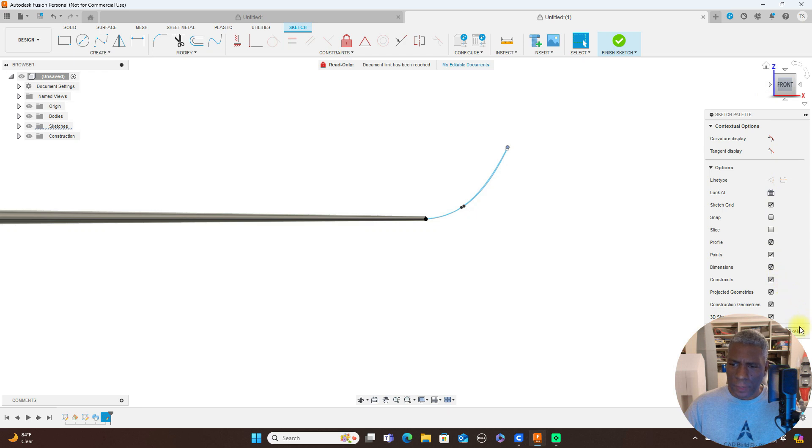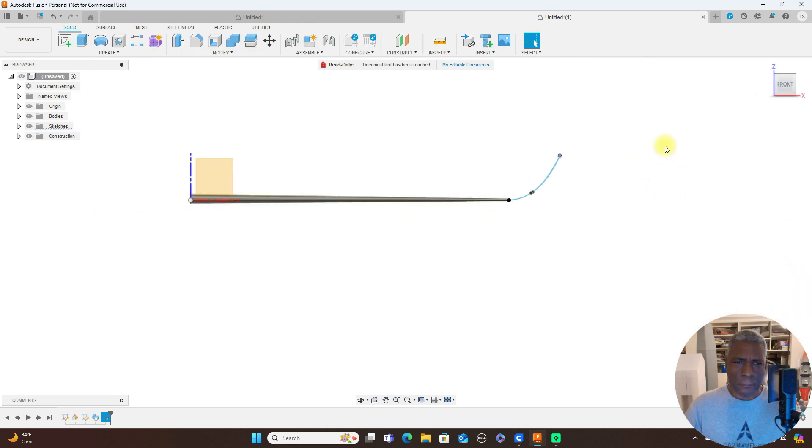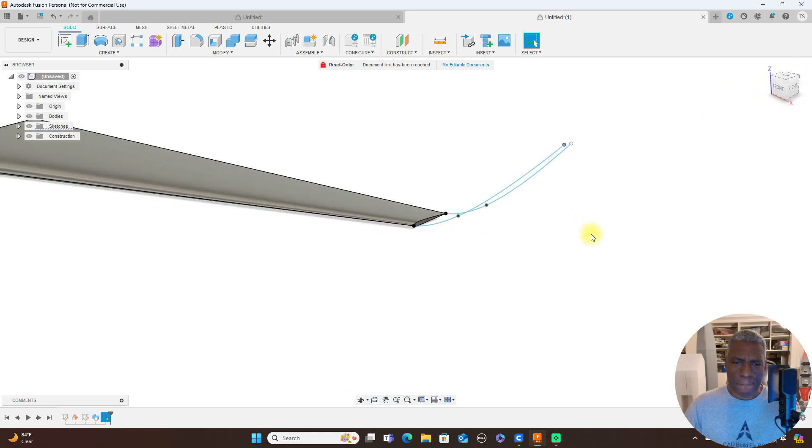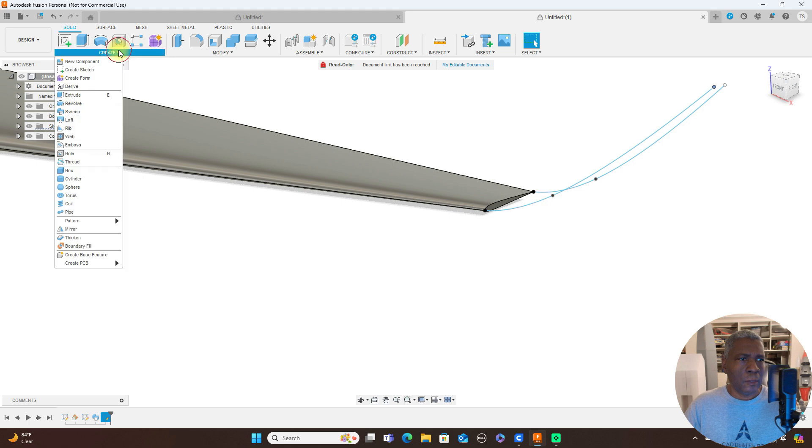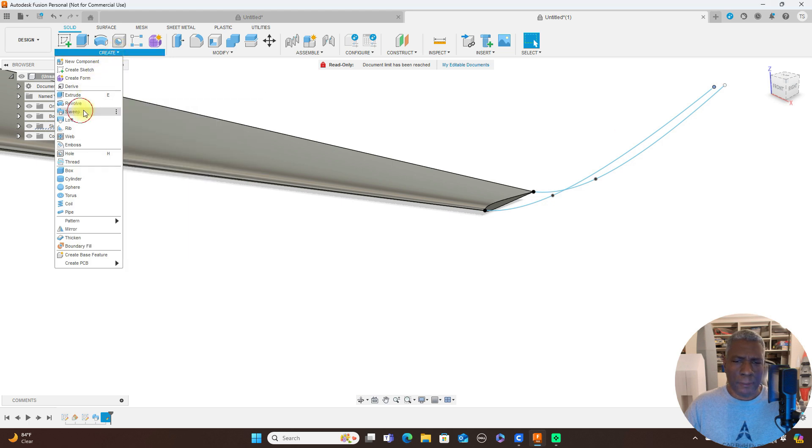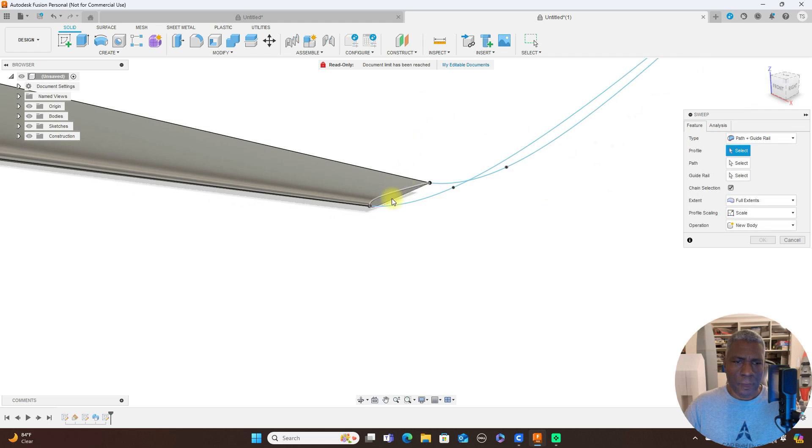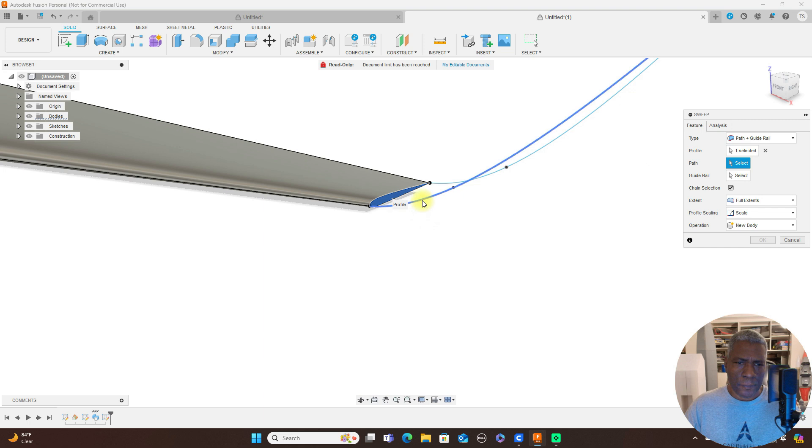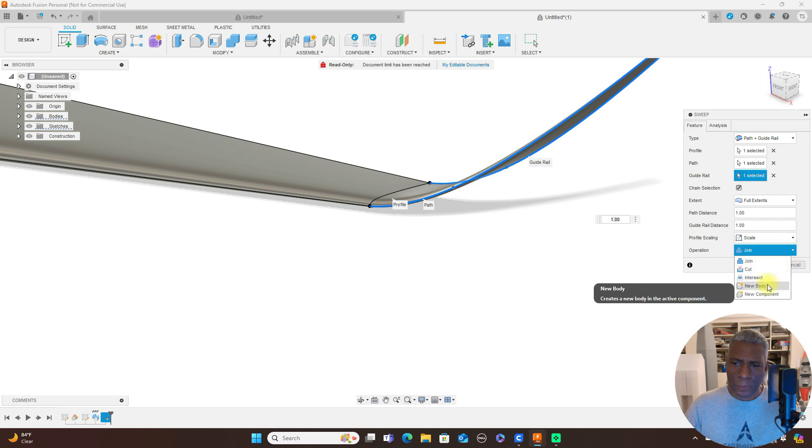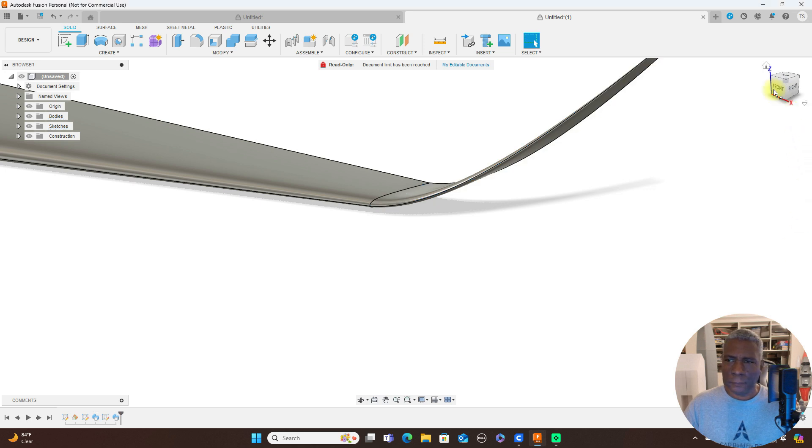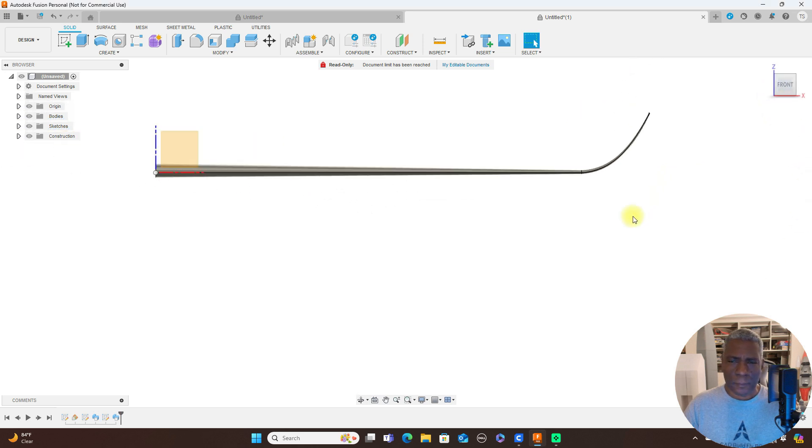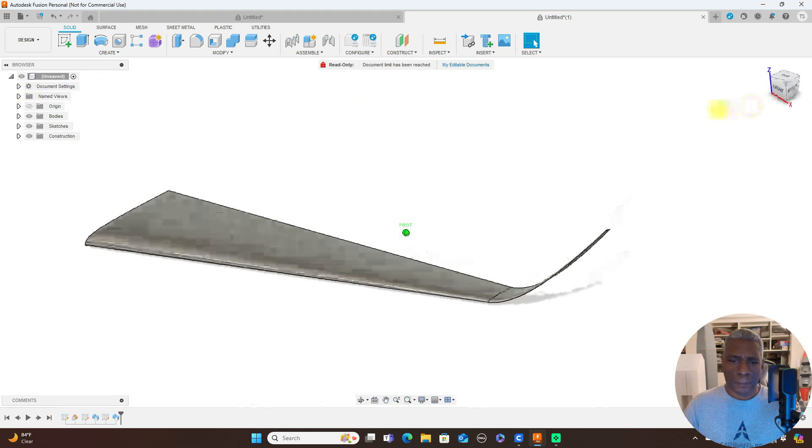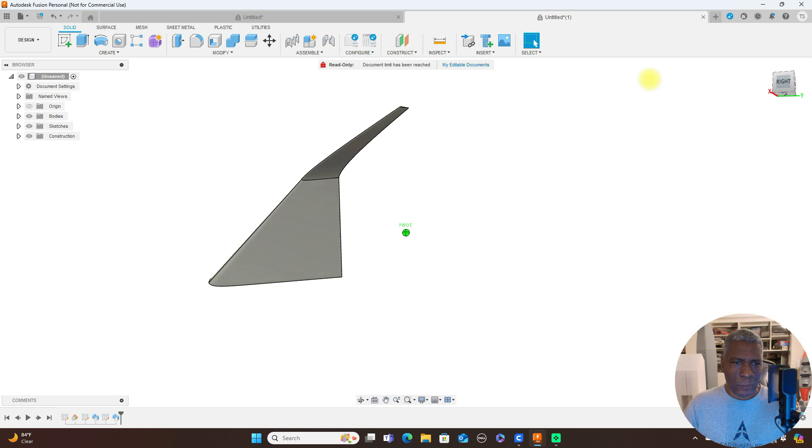I'm going to go ahead and finish the sketch here. And we come over here, create, and we're going to use a sweep again. This is the profile, this is the path, and this is the guide rail. I'm going to keep these separate, so create a new body here and click OK. And we have our winglet.